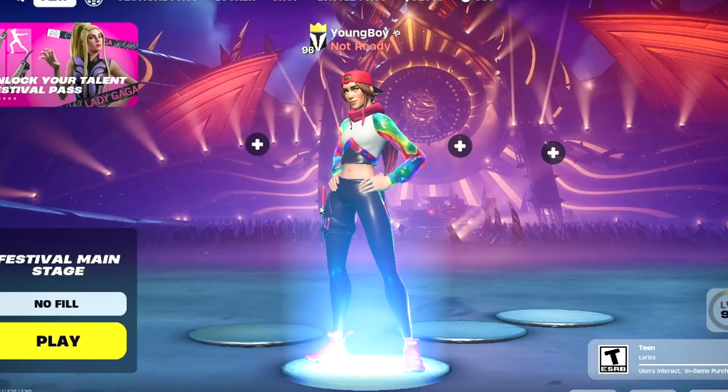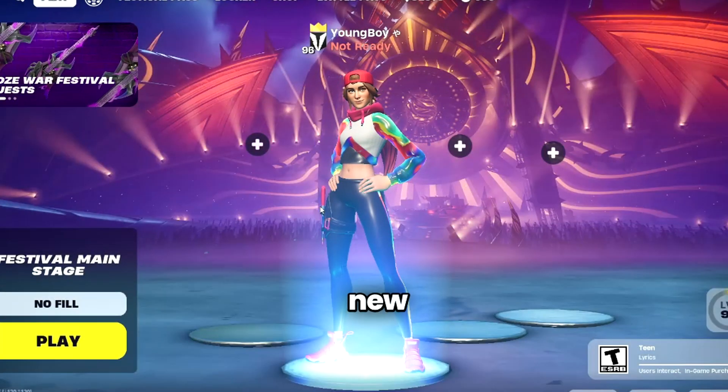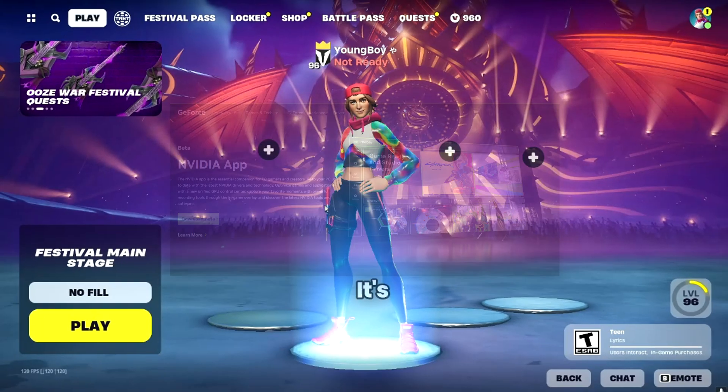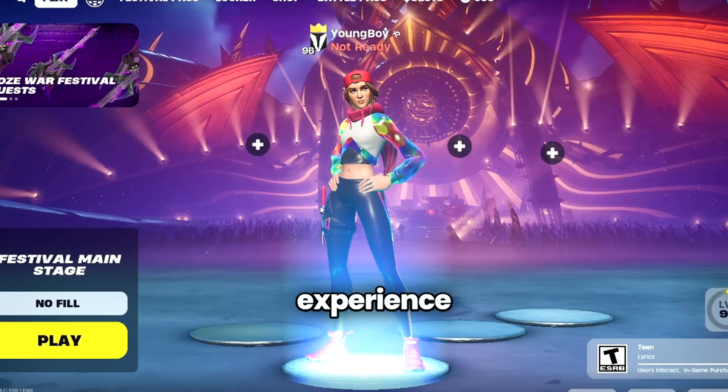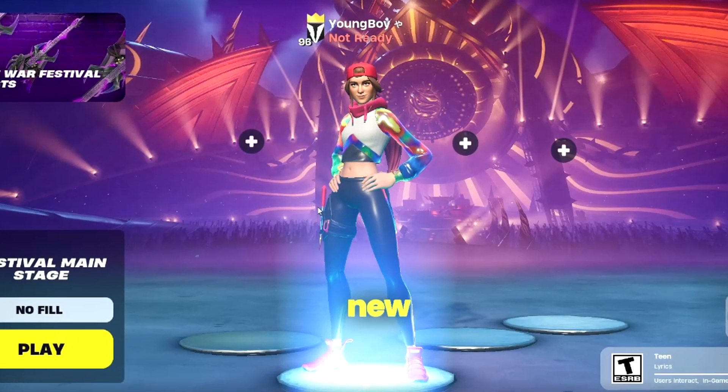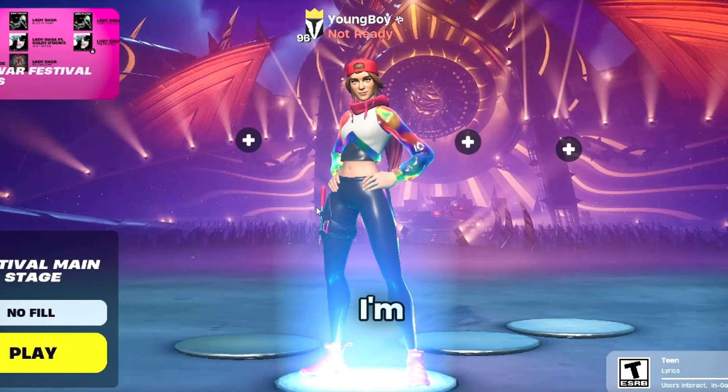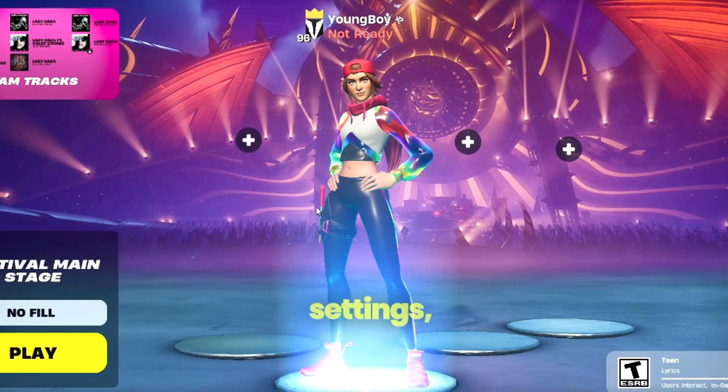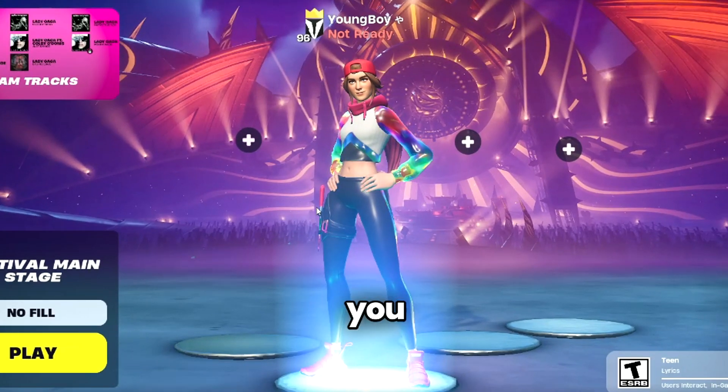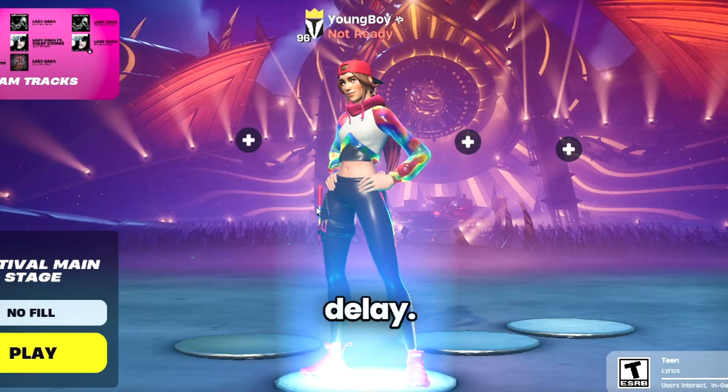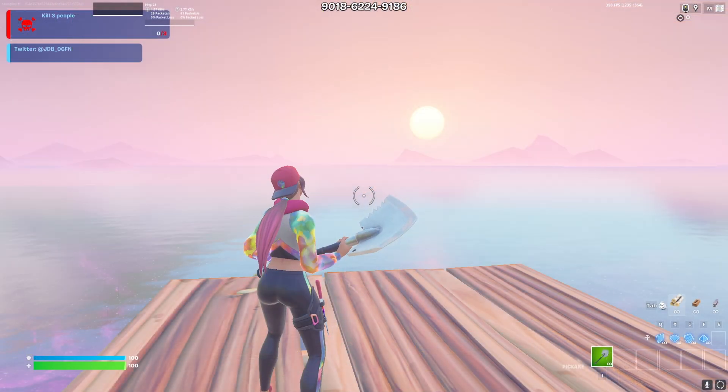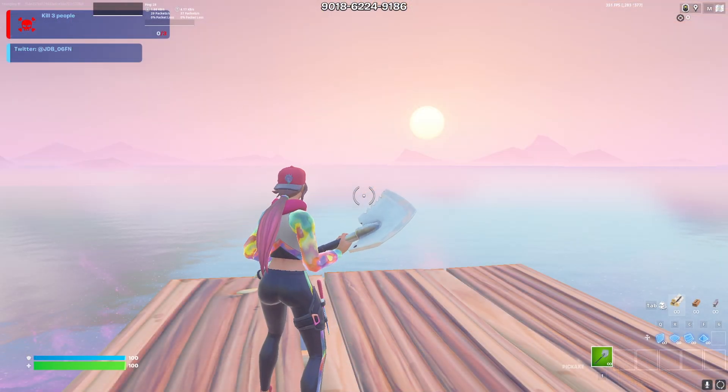So NVIDIA just released their brand new NVIDIA app. It's an easier version of the GeForce experience with tons of new features. And I'm gonna be going through the settings which will help you boost your FPS and lower your delay.